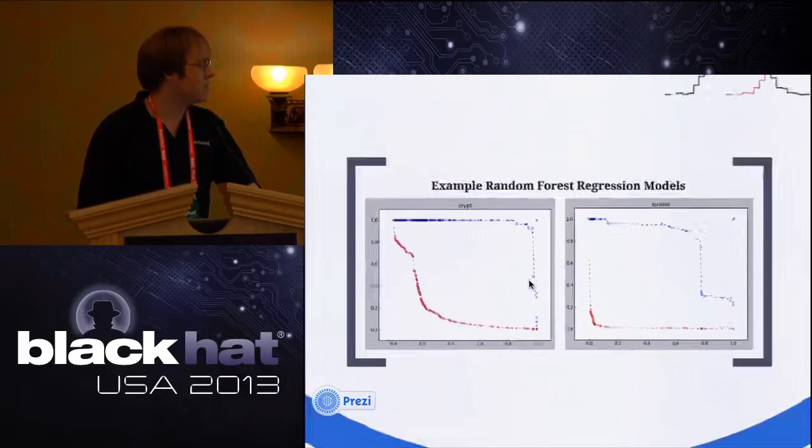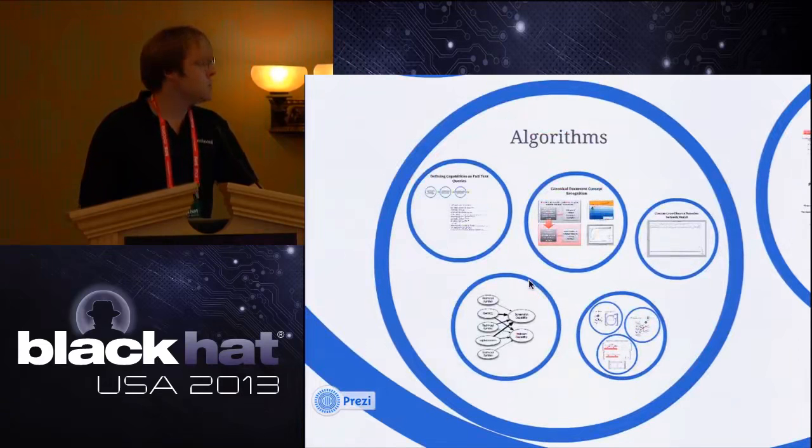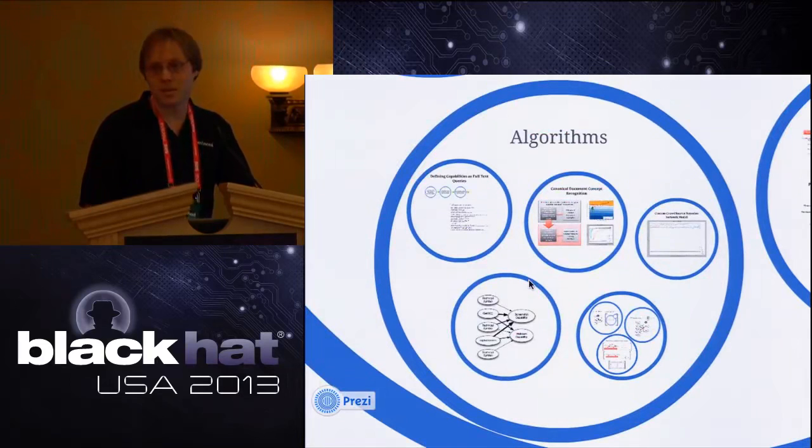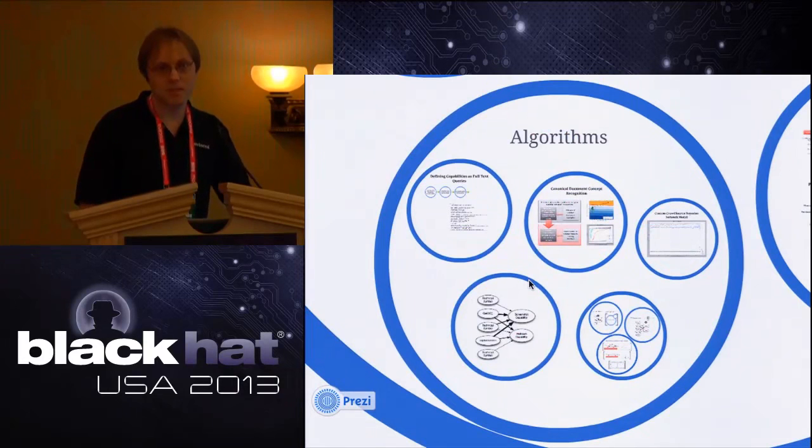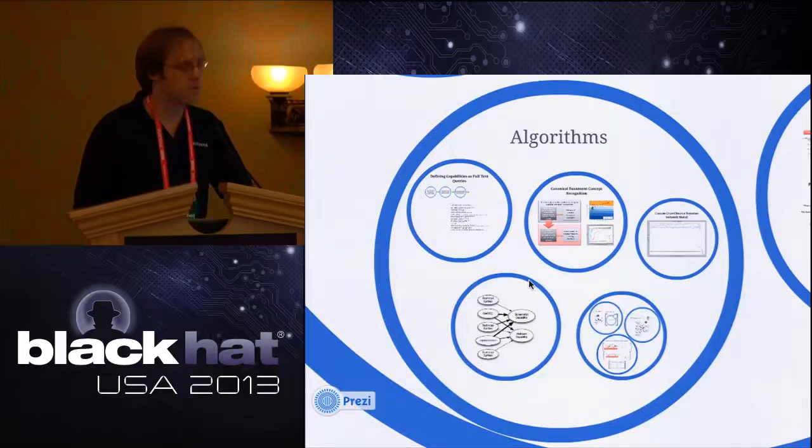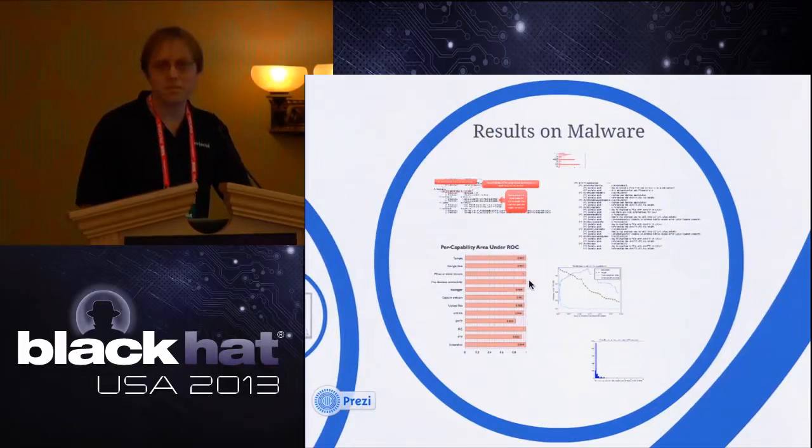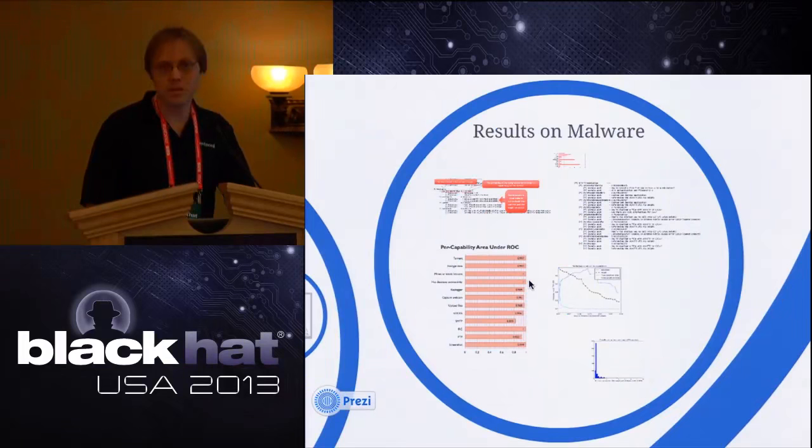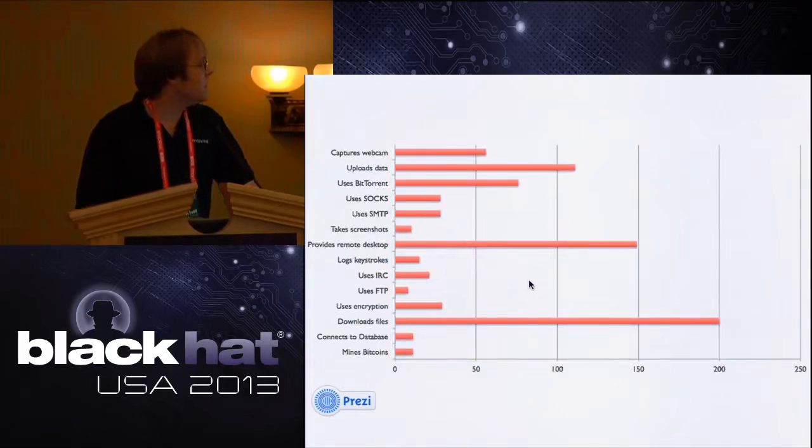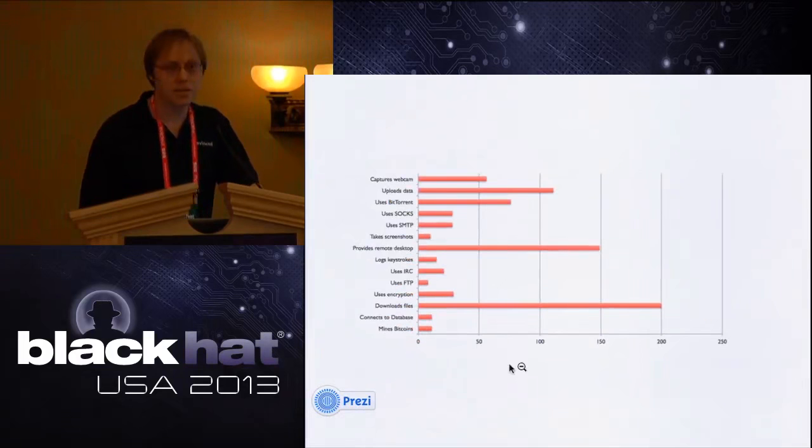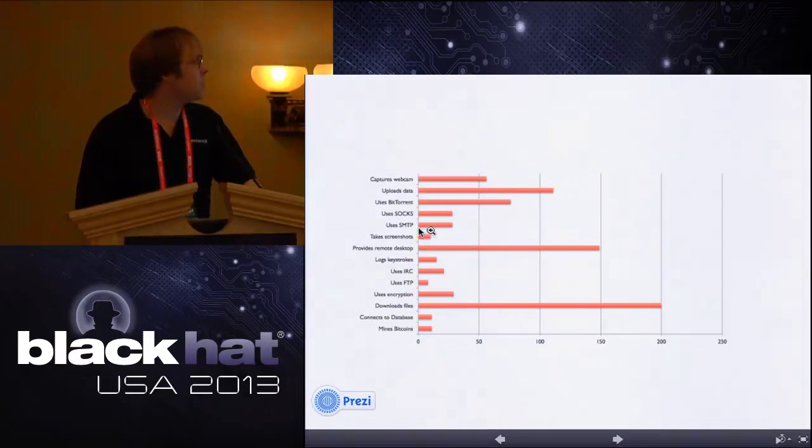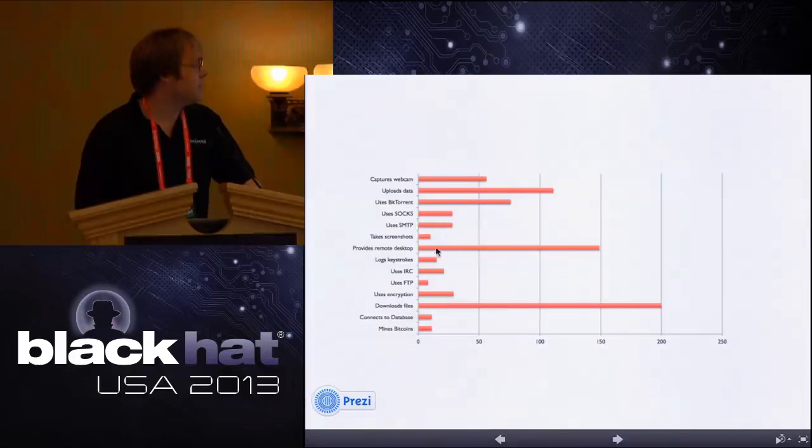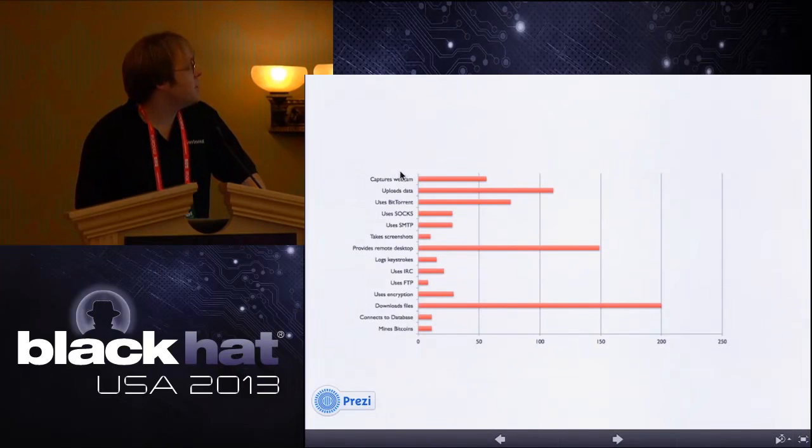That's just at a high level the algorithms that we're currently using, and we can say that they're performing far better than the canonical text classification model, so it was worth rolling our own statistical model for doing this. Now perhaps the more interesting part is how accurate is the system. In order to evaluate our accuracy, we actually hand reverse engineered a bunch of malware, something like 500 samples. There's overlaps in this data, so malware that uses SMTP sometimes also provides remote desktop. In any case, we're evaluating ourselves right now in these 14 capabilities: capturing webcam, uploading data back to the attacker, using BitTorrents, using SMTP, taking screenshots, providing remote desktop capability, logging keystrokes, using IRC, connecting to a database.